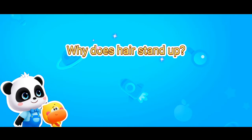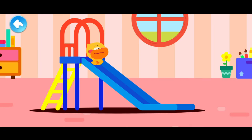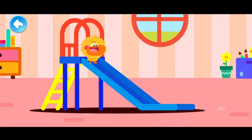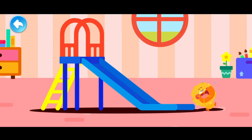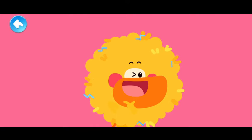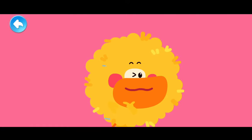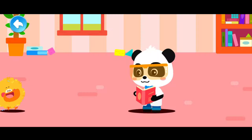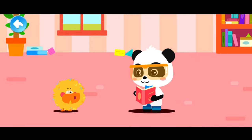Why does hair stand up? Let's go down the slide. What a handsome lion hairstyle! The big lion is coming to catch Kiki!